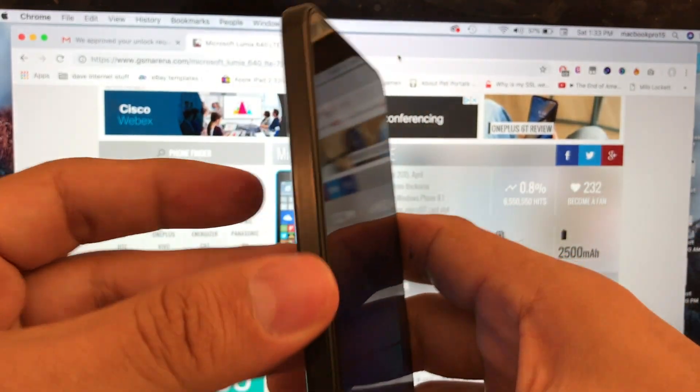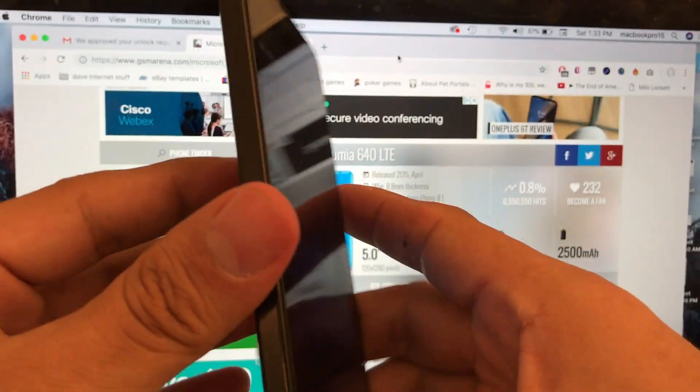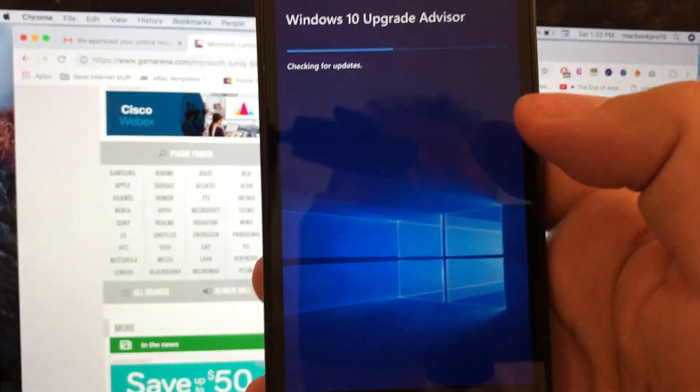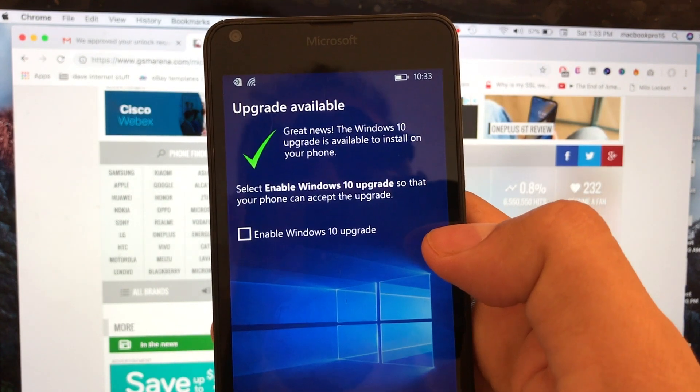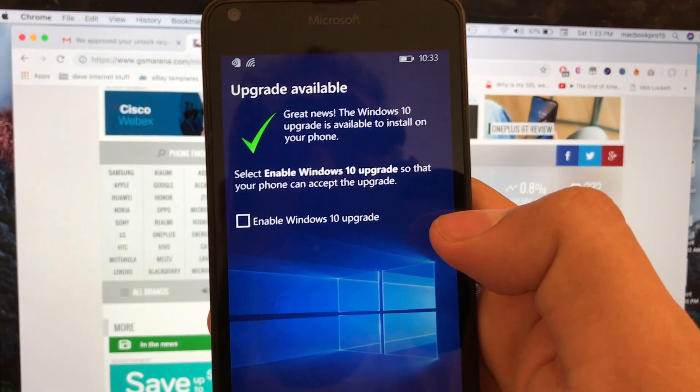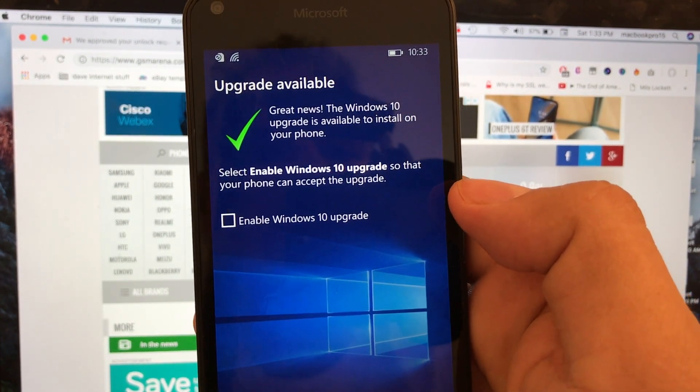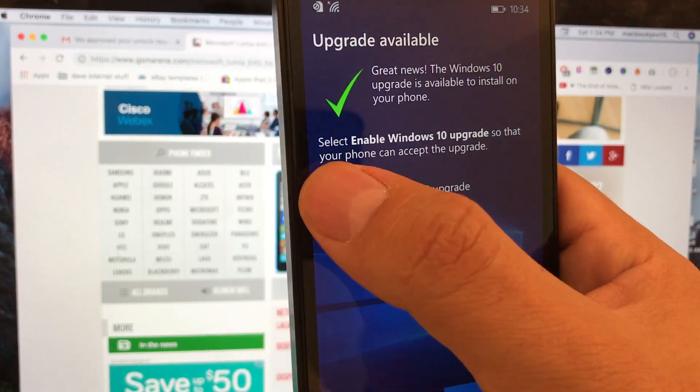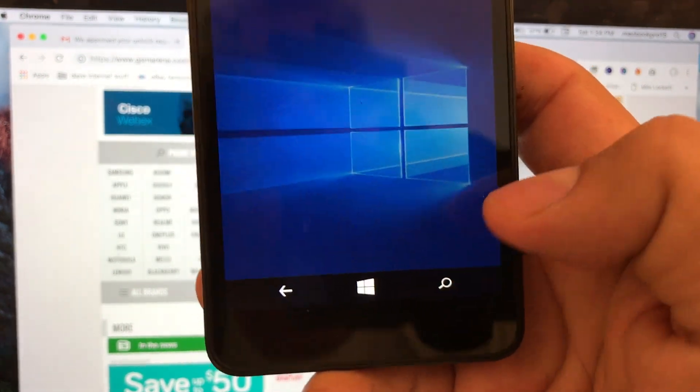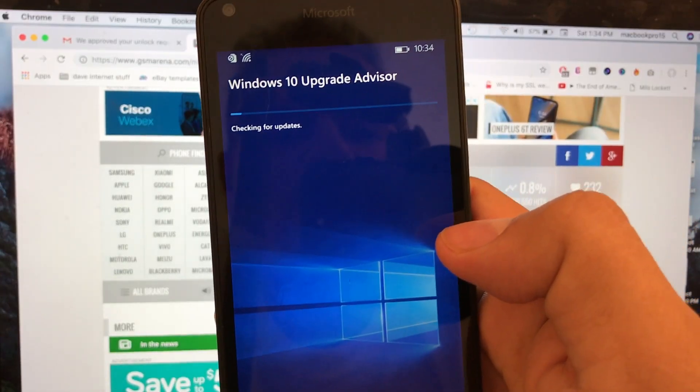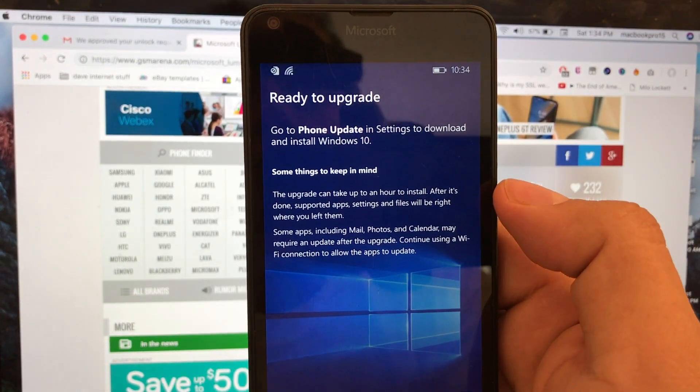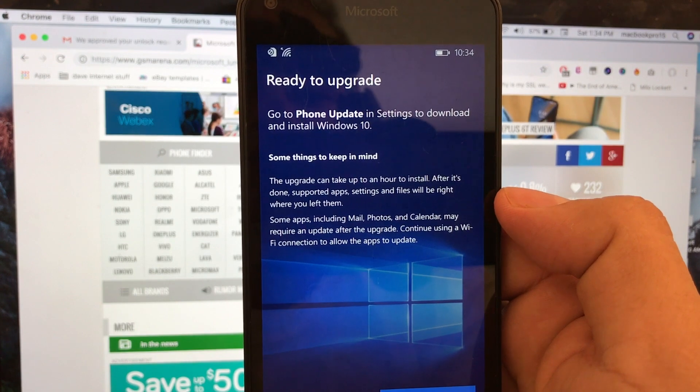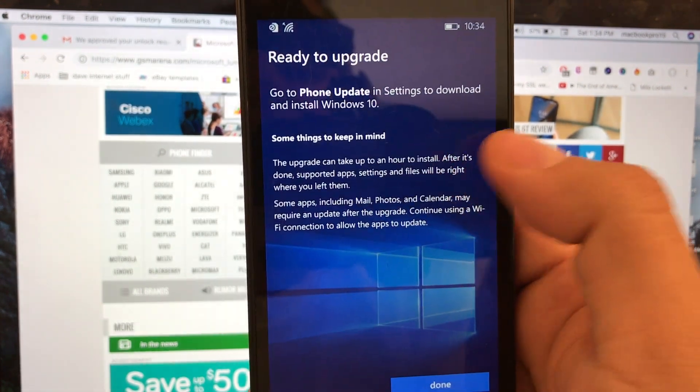In my opinion it's a good time to take advantage of the prices - these phones are really cheap right now. Look at this guys, it says upgrade available. Great news, the Windows 10 upgrade is available to install on your phone. I'm going to click next and now it's checking for the updates. This might take a while. Oh look at this, ready to upgrade. Go to phone update in settings to download and install Windows 10.